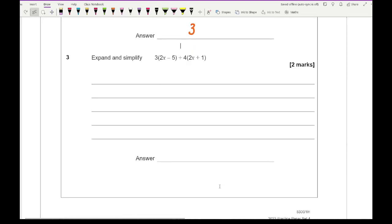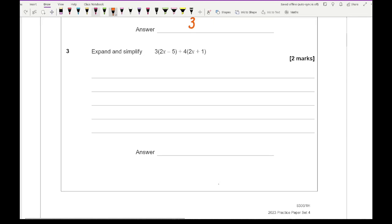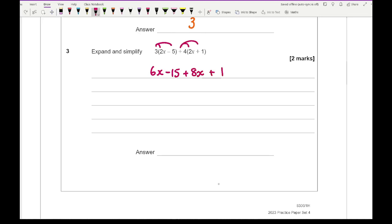Moving on to question 3, we're expanding the bracket. 3 times 2x is 6x, minus 3 times 5 which is 15. Then 4 times 2x is 8x and 4 multiplied by 1 is 4. Collecting the x's: 6 plus 8 is 14, and then minus 15 plus 4 is minus 11, giving 14x minus 11.